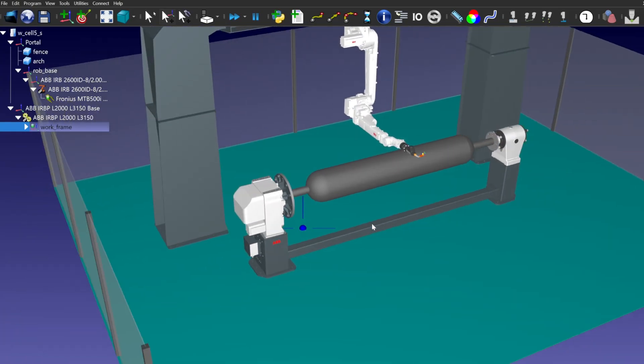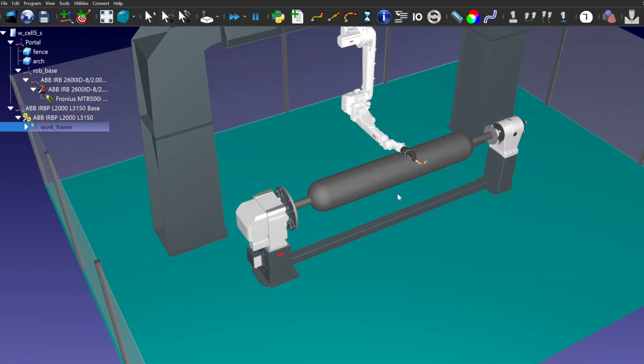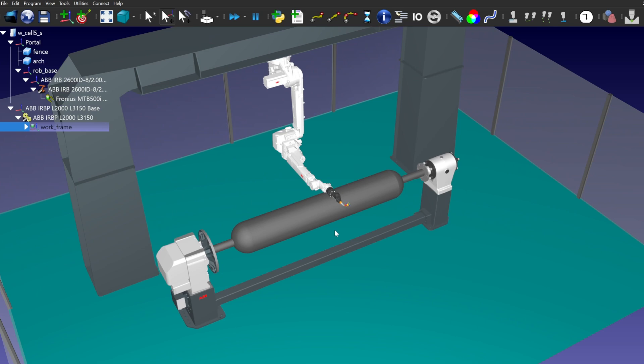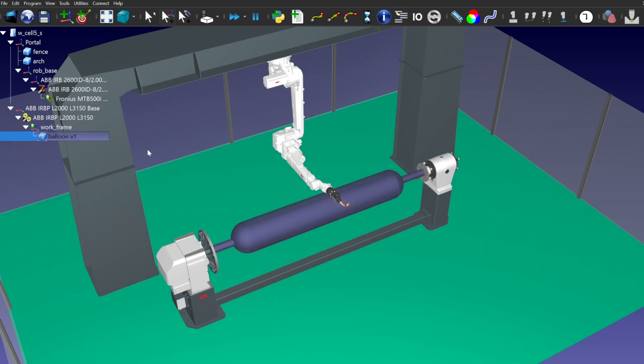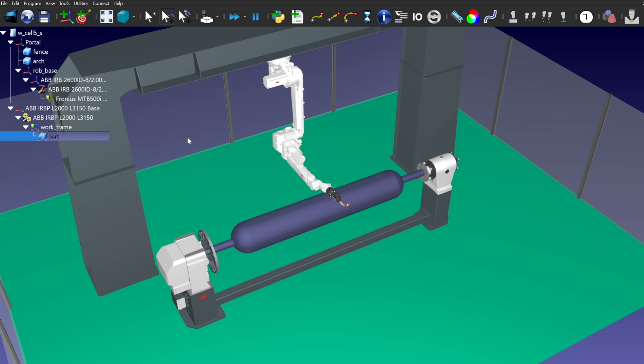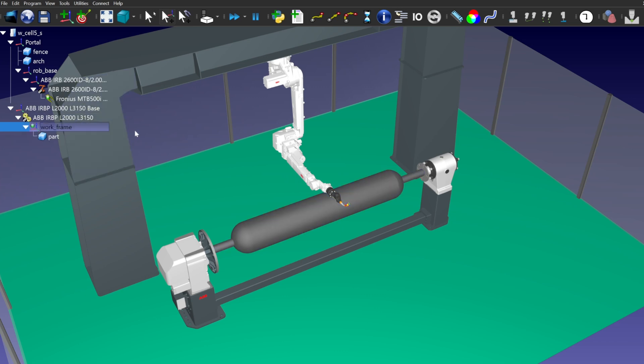We can see that the model was imported correctly and attached to the work frame, which is located at the center of the positioner flange.